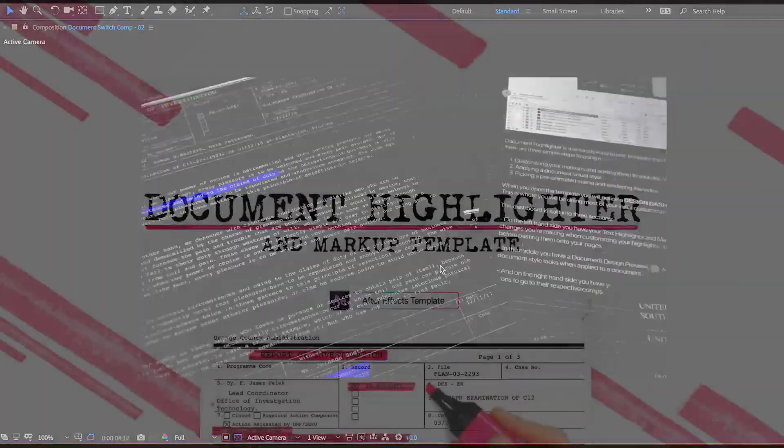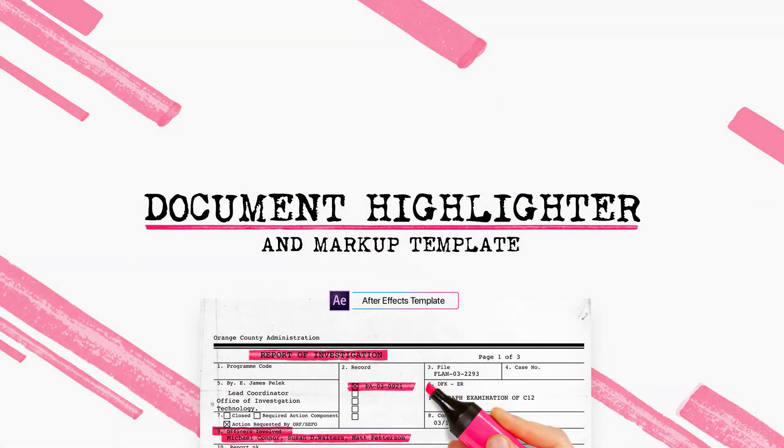All right, and that's document highlighter. I hope this quick demo has given you a good overview of the template, and thanks again for watching. Feel free to leave a comment below if you have any questions.